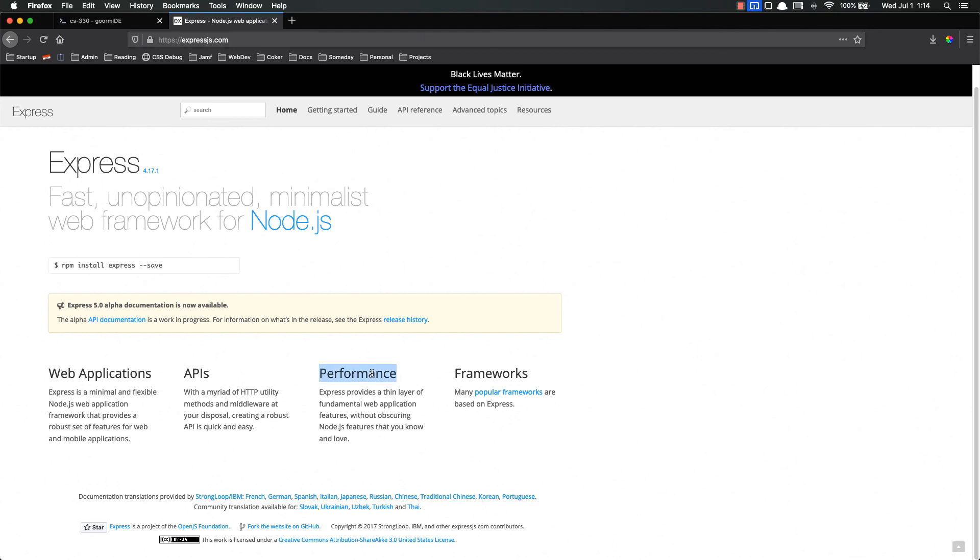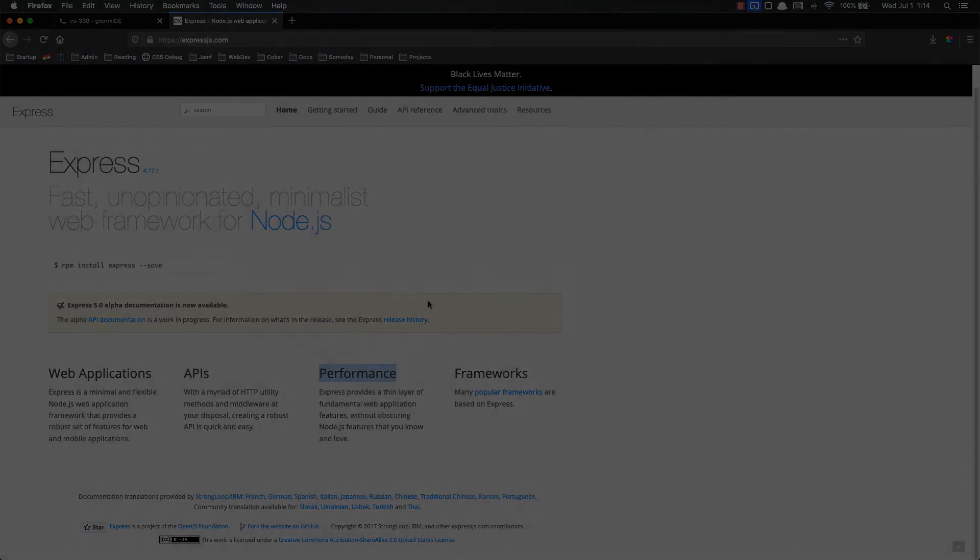Express also has fantastic performance. It's super fast. It's wonderful. I love Express. And that's it for this video. In the next one we're going to actually install Express and start using it. As always if you have any questions please let me know. I'll be happy to help. Thanks.